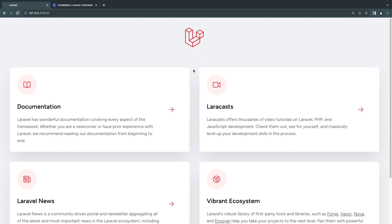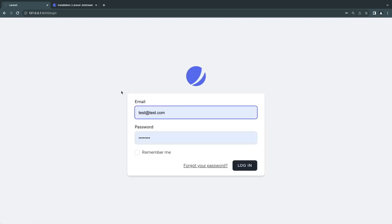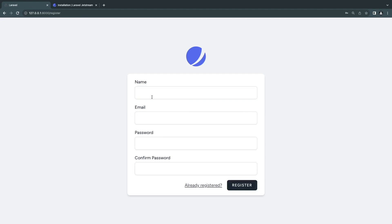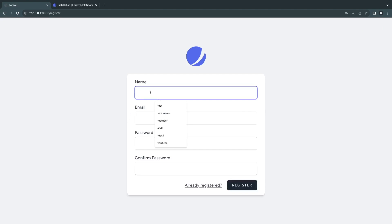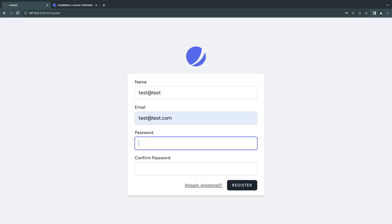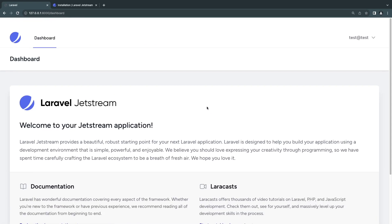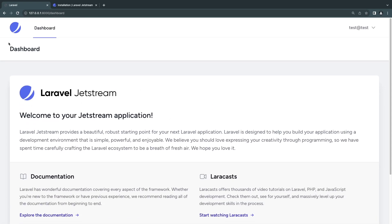Now reload the page and you should see a nice-looking login page — all provided by Jetstream. We should also have a register page. I'll go ahead and create a test user with a random password and register. If you're able to register successfully, that means you've done all the steps correctly and the UI should look similar to what I have here.